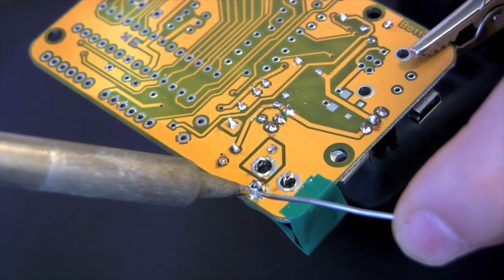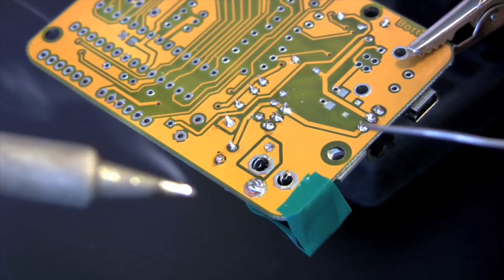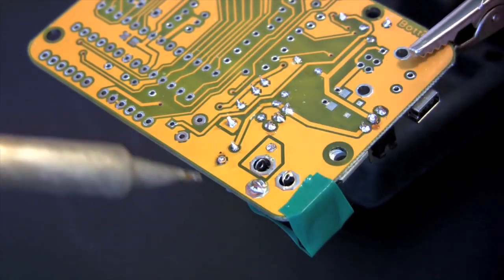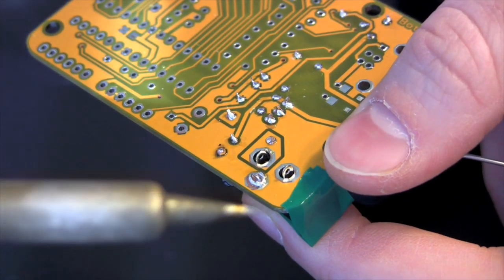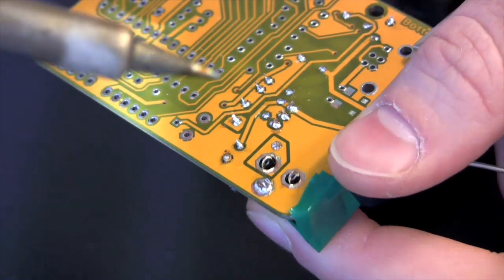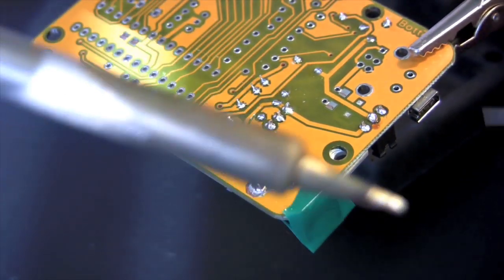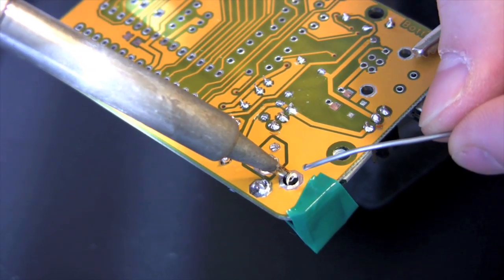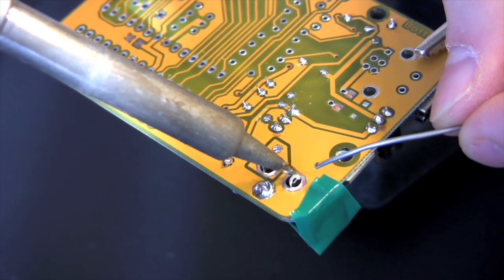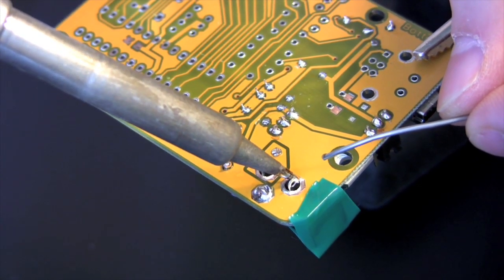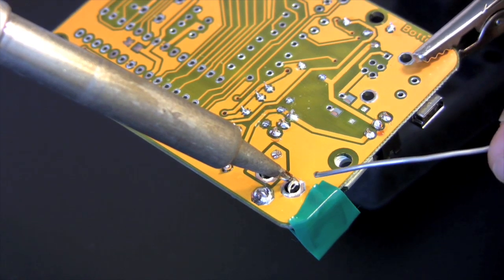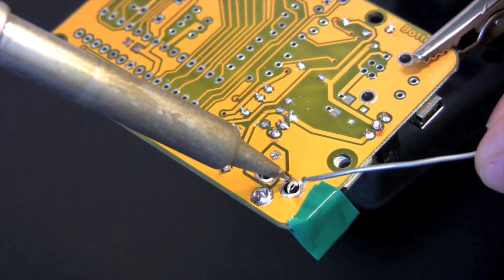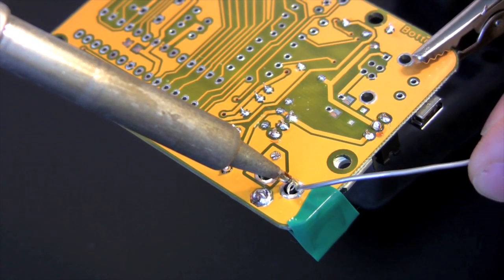You can see with this first leg that I've actually nudged the component. That's because the tape wasn't adequate to hold it in place. This becomes problematic later. My DC jack is no longer seated smoothly against the board. I have good electrical contact, but the component is lifted off the PCB in a way that I find both unattractive and potentially unstable in the long run.